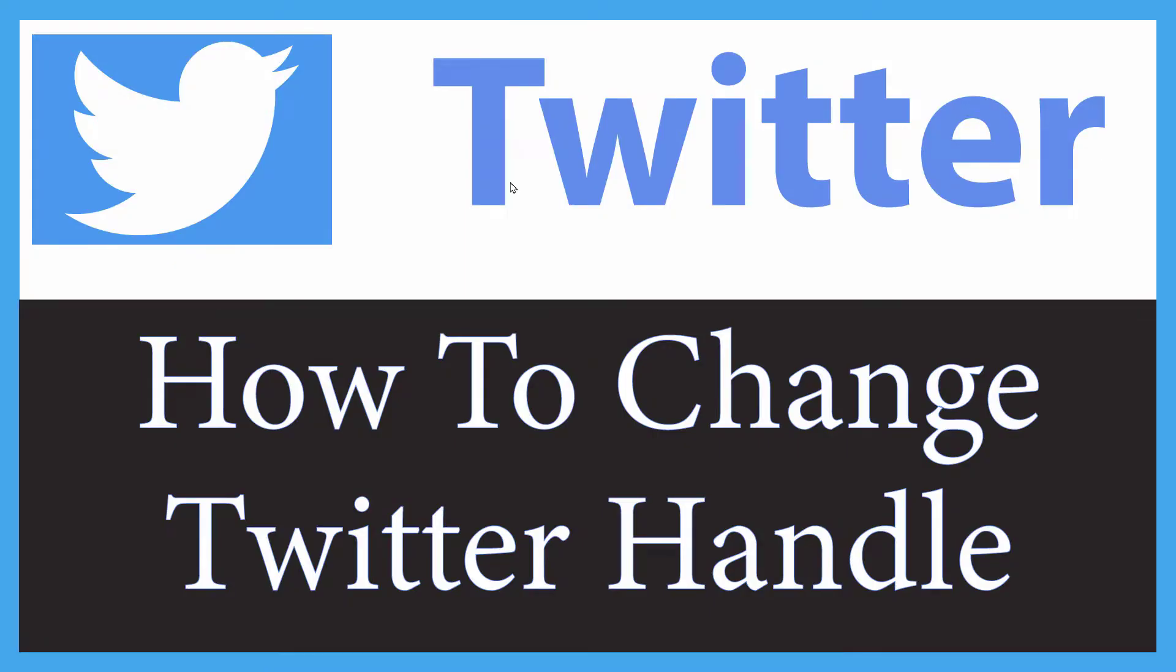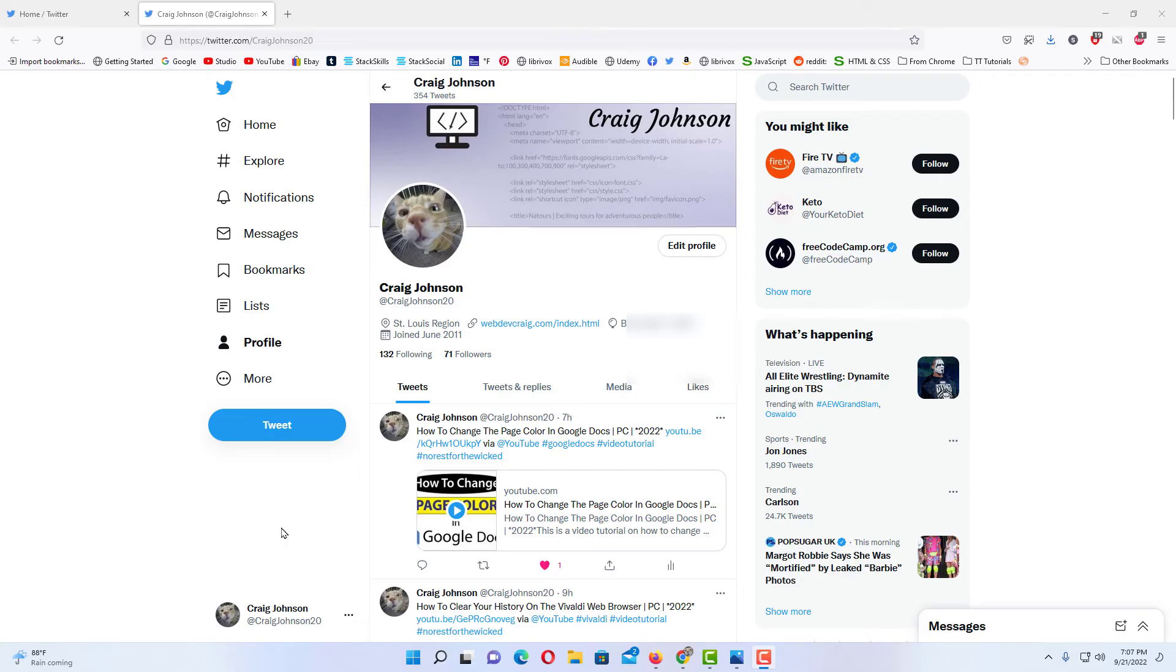This is going to be a video tutorial on how to change your Twitter handle. I'll be using a desktop PC for this. Let me jump over to my browser here. Okay, I have my browser open now and I am logged into Twitter.